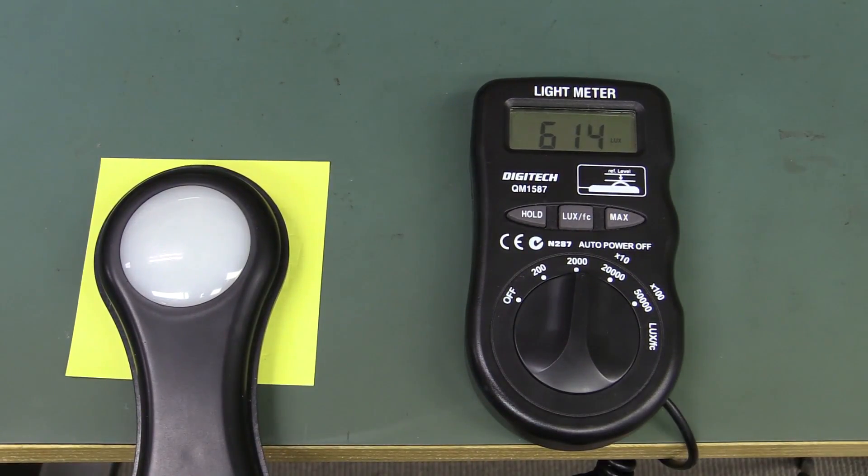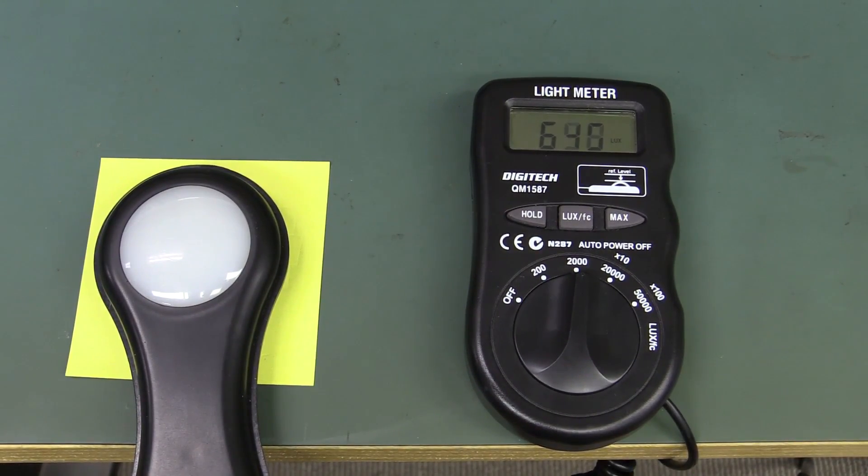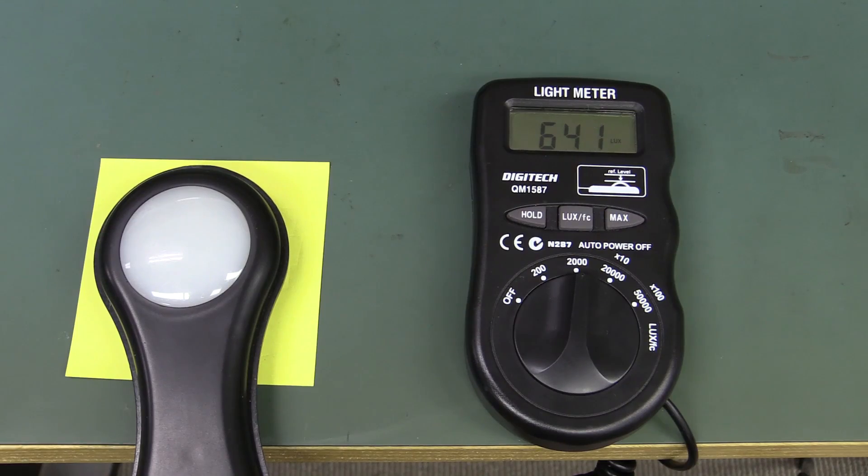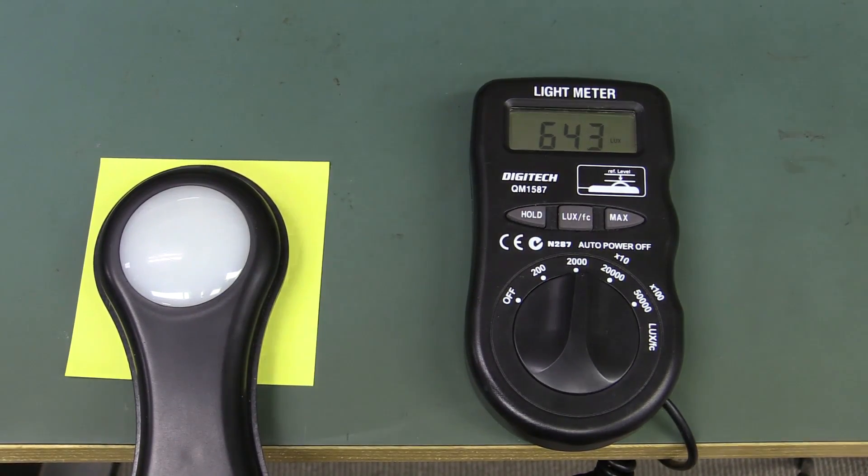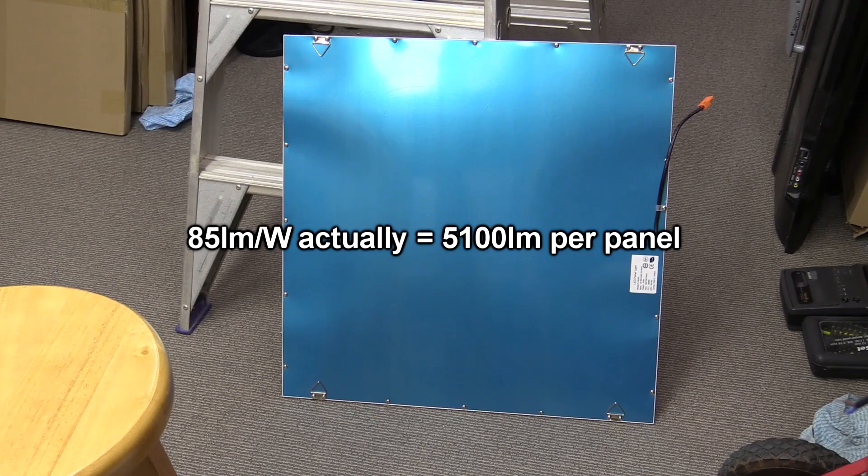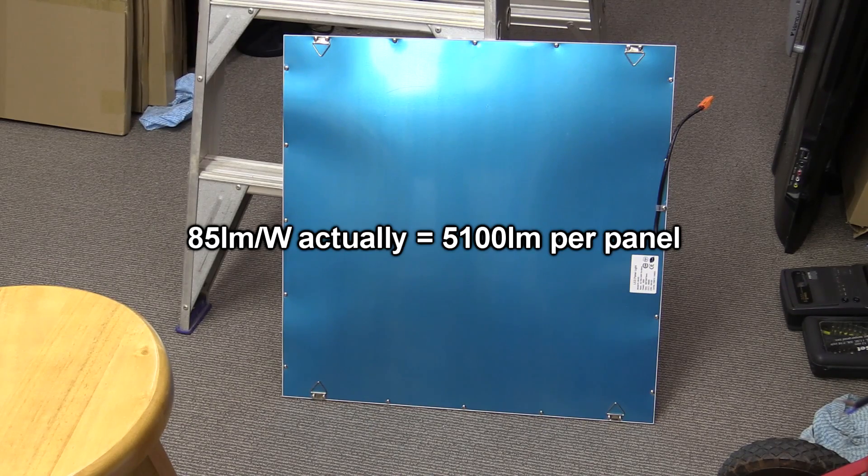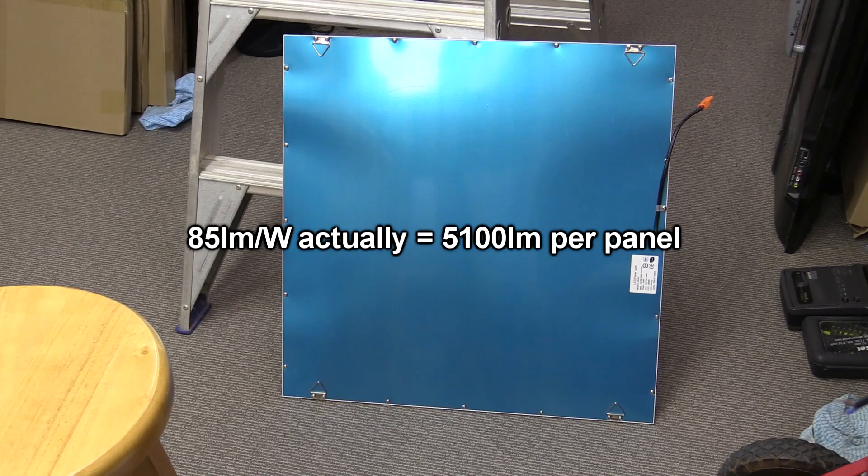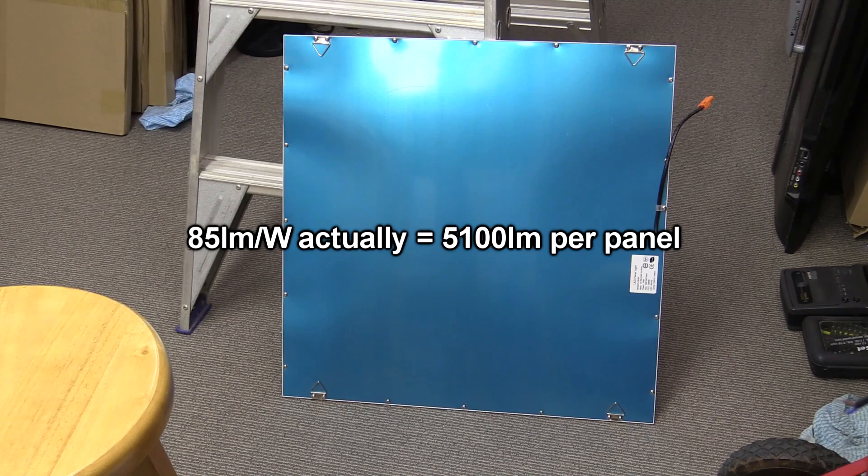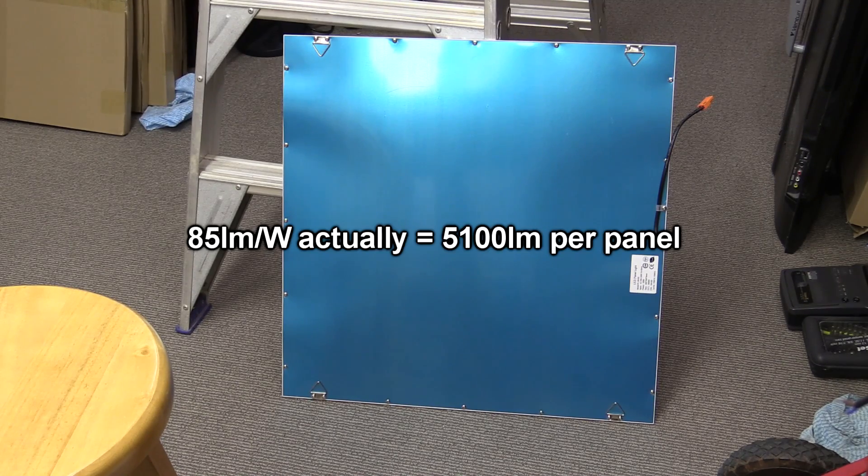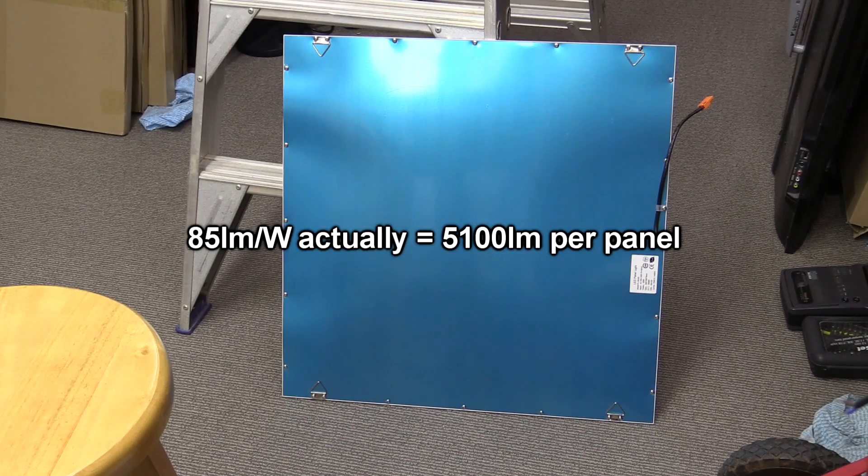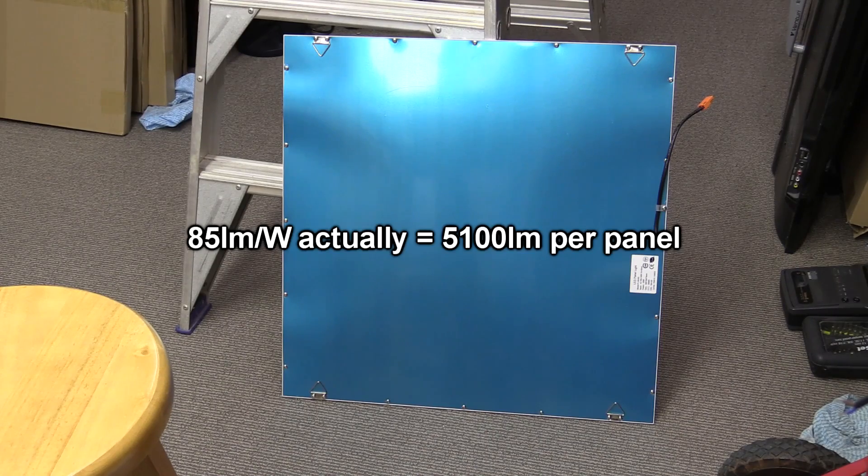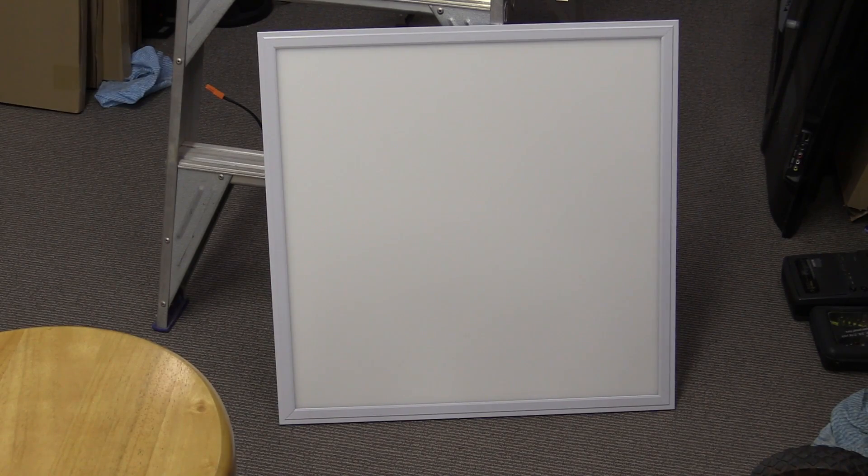Anyway, let's go around and take some baseline measurements. And then we'll install these panels and see what we get afterwards. And by the way, these panels have a rated lumen output of 80 lumens per watt. Around about there. So we're talking about 4800 lumens for a nominal 60 watt panel here.